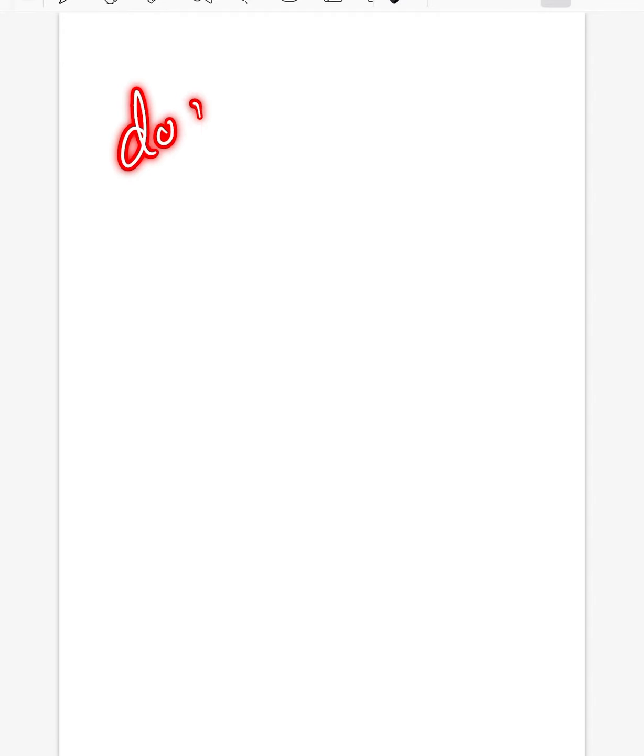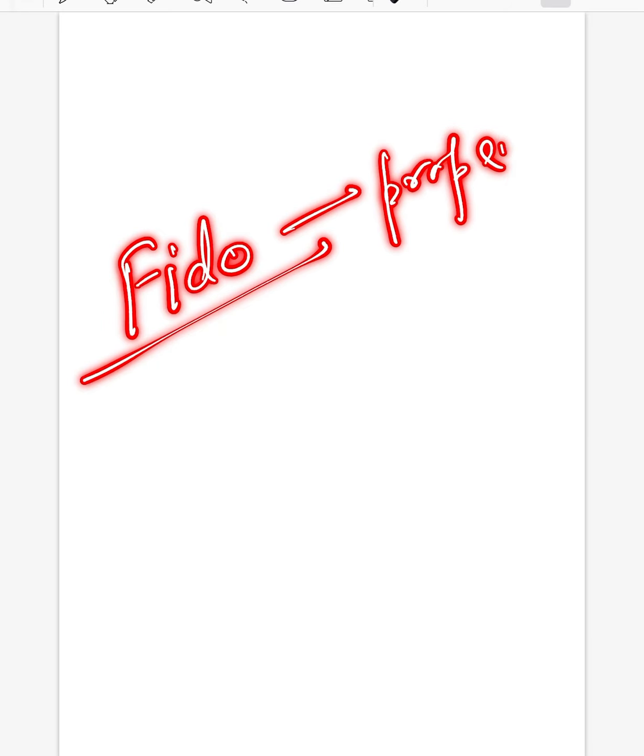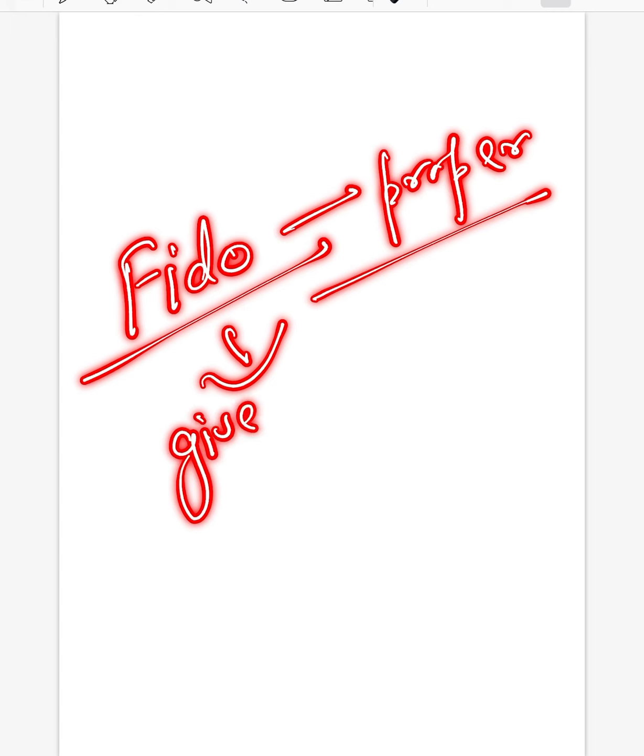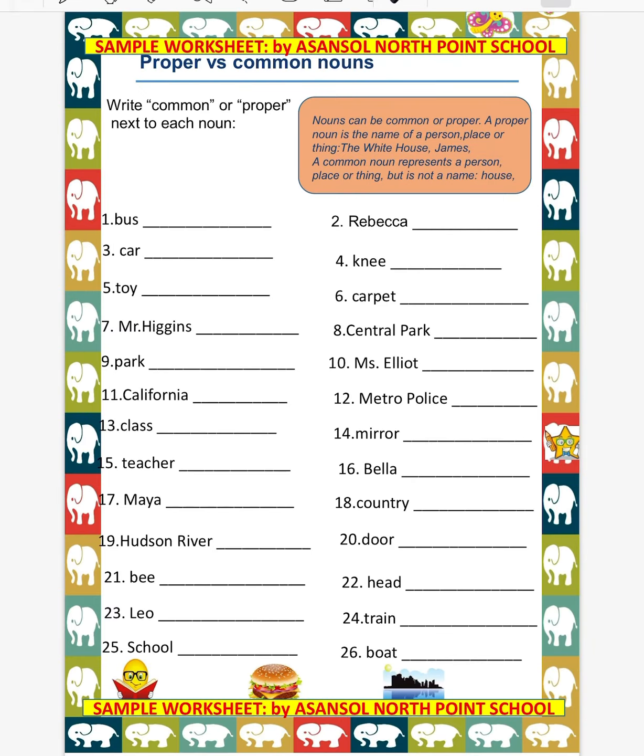So for example, the word dog is a common noun, but if I call your dog Fido, that means it is a proper noun. Why? Because it's a specific name given to one dog. So I hope you all have understood the difference between common and proper nouns.